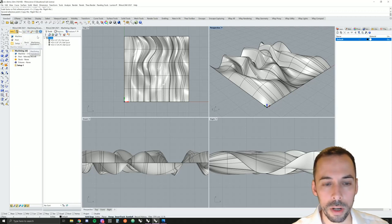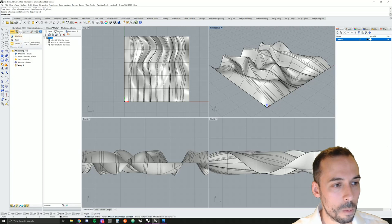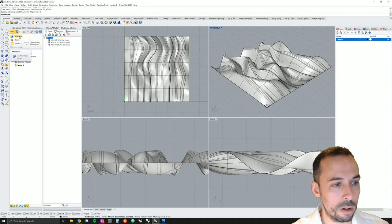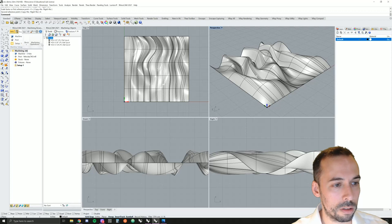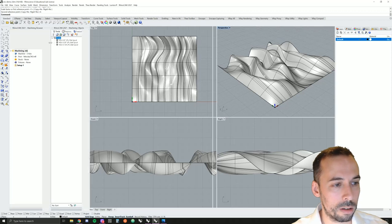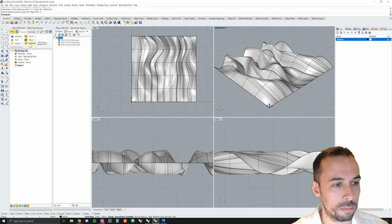To start with, we're going to go through the program tab. We're going to go from top to bottom, left to right. So machine, post, setup, stock, align, and then machining operation.